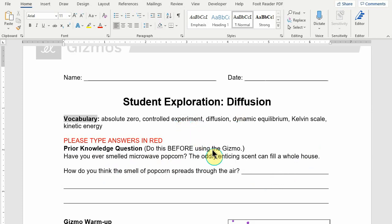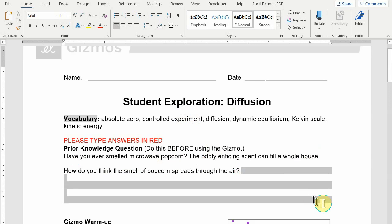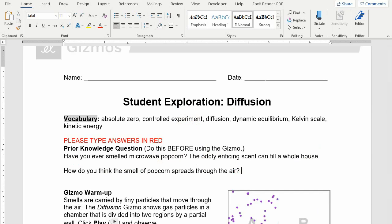So here you have the prior knowledge question, and then the print version has these lines. Well, I don't need these lines on here for this, so you can always just delete those out.